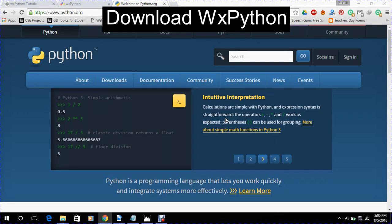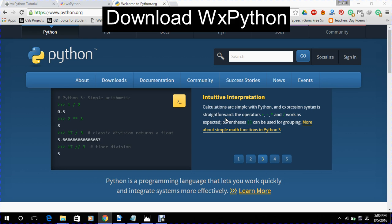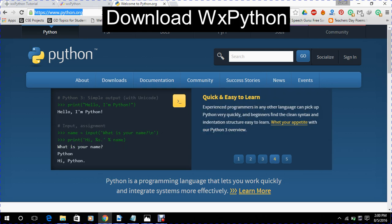Now today we will learn how to download WXPython. Before we download WXPython, we should have installed Python in our computer. So first we will open this site www.python.org which is the official site for the Python language.